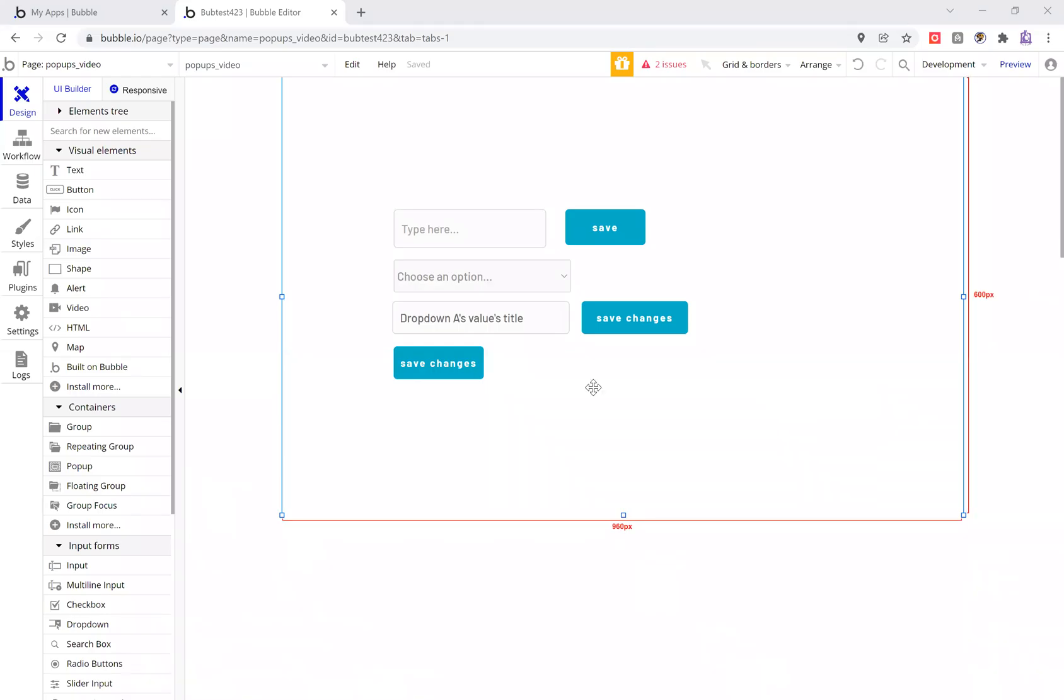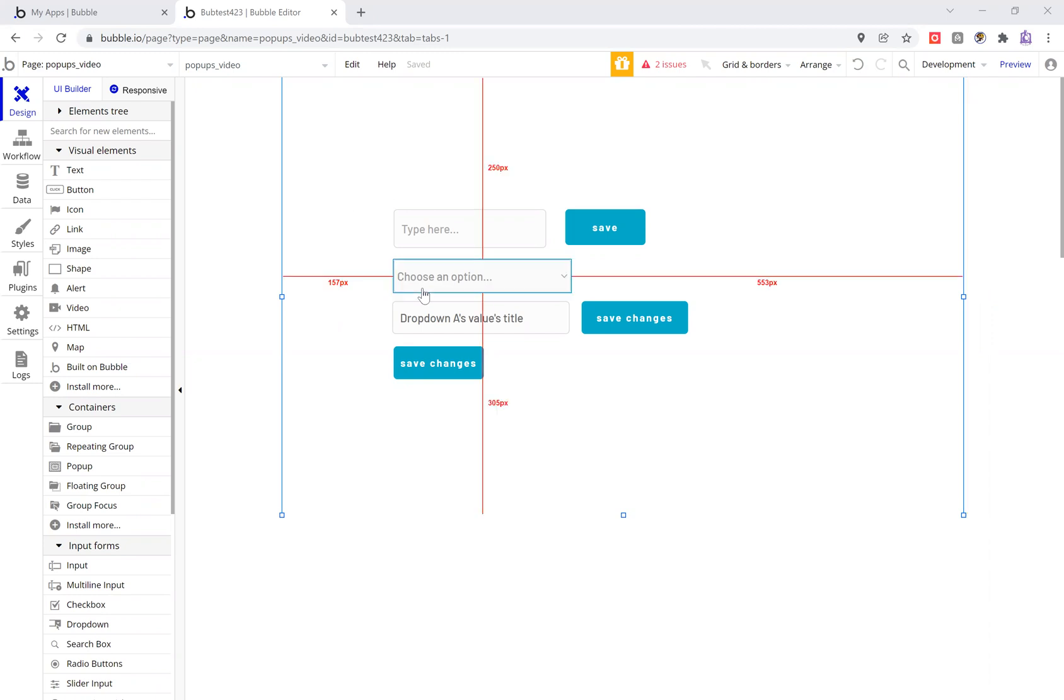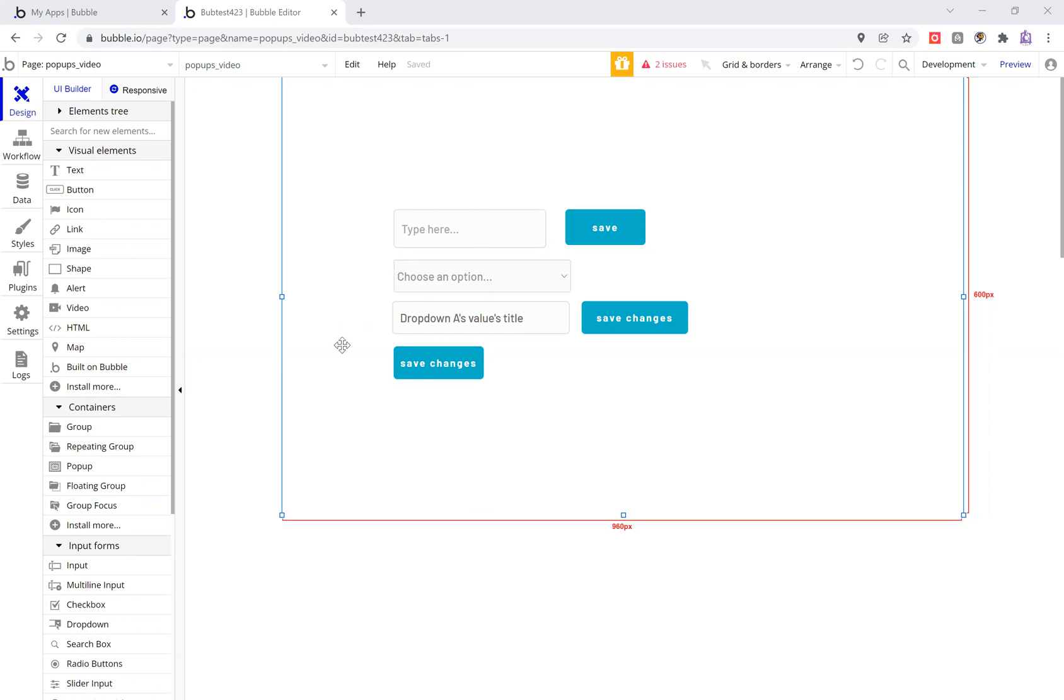All right, so in this video we're going to look at how to enter data and then change what that data is. Basically entering and then making changes to data.